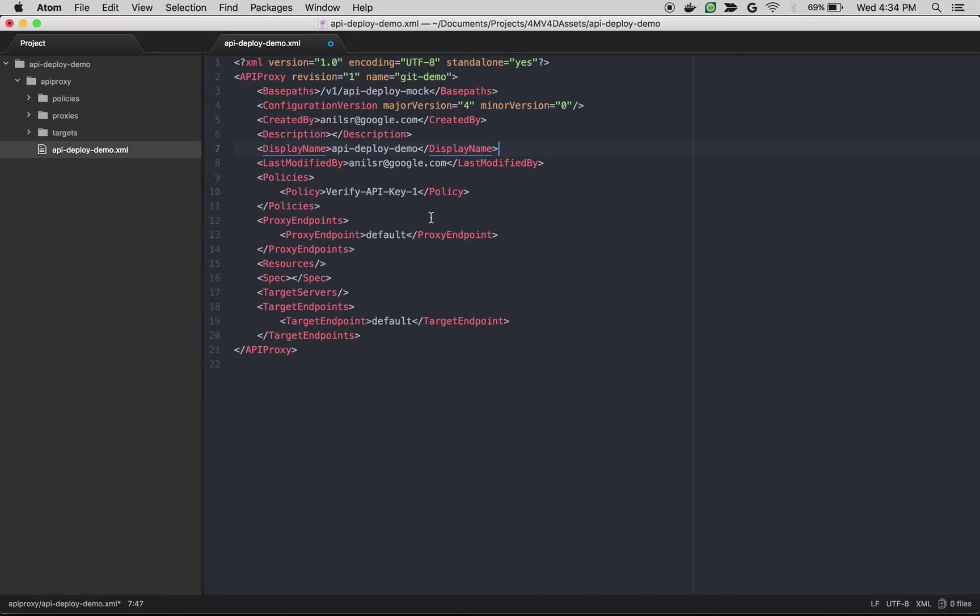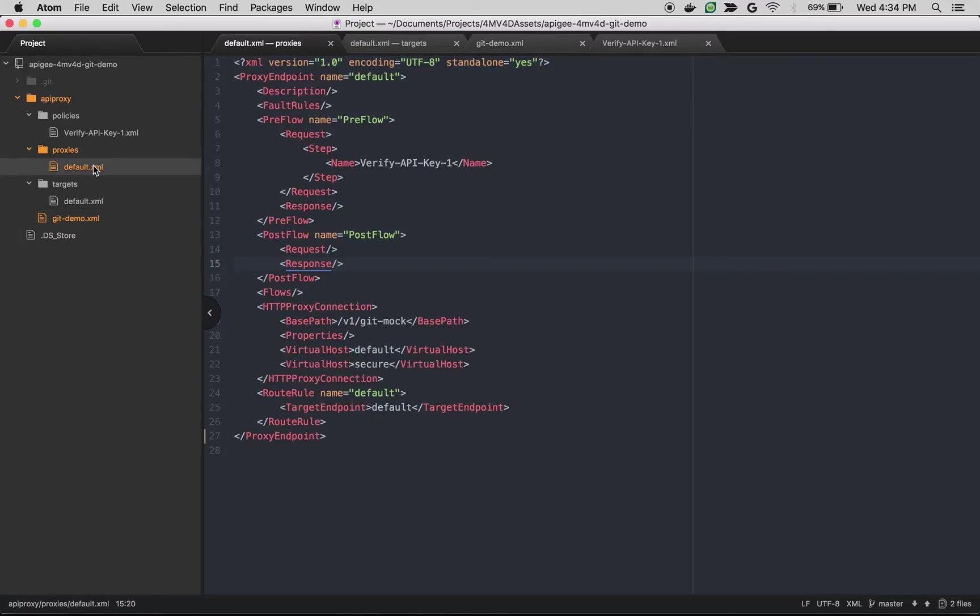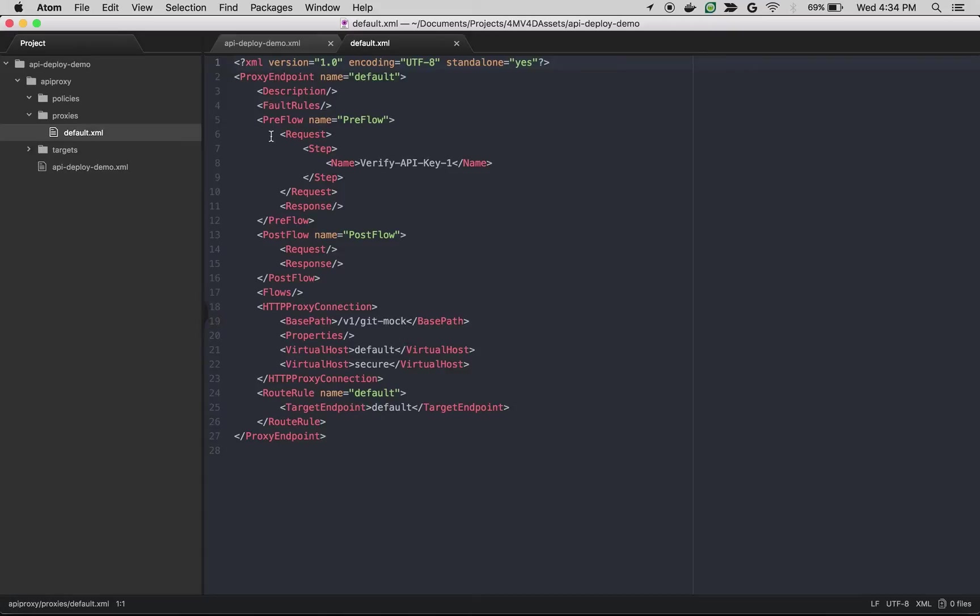And we have to get proxy and target related information. So I'm going to copy this default.xml from some other proxy that I have already. So this particular default.xml will contain the information related to the proxy endpoint. As you can see verify API key is attached to preflow and I'm going to change the base path as api-deploy-mock.